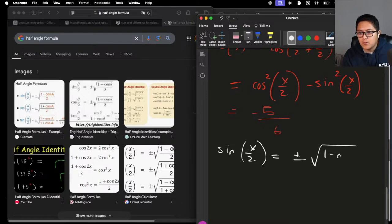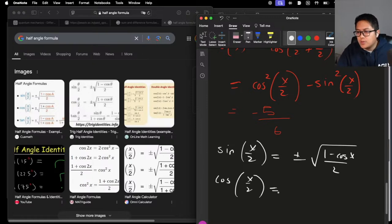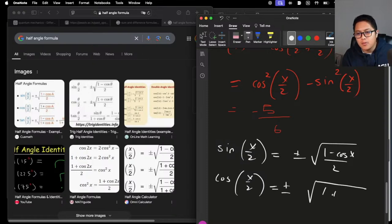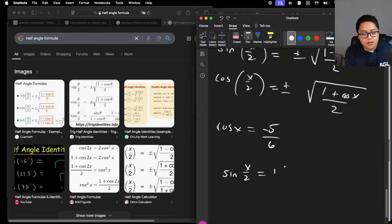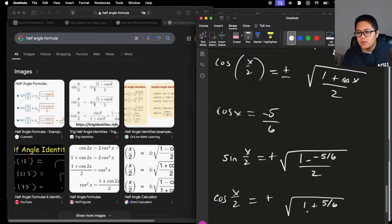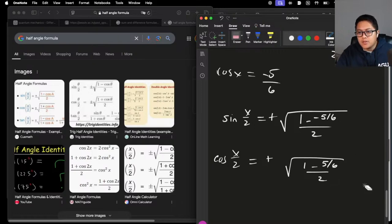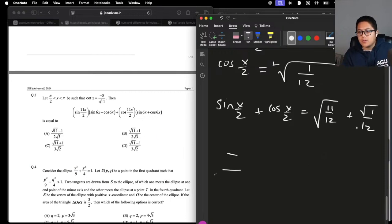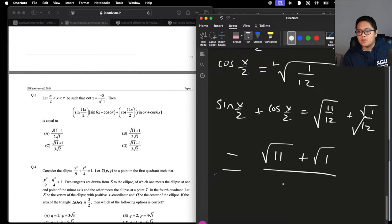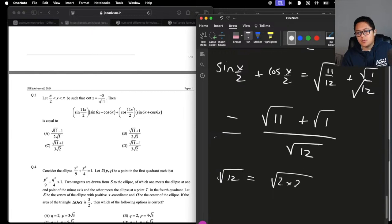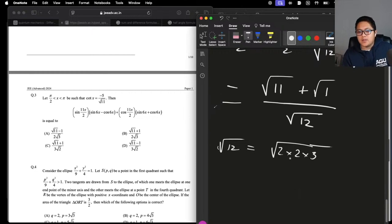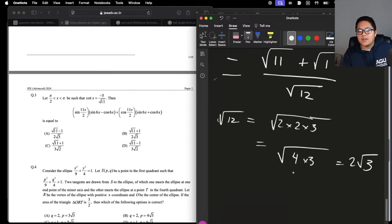I may have done all that work for nothing, but c'est la vie. Now cosine of x over 2 — using the half-angle identity, this should be in the first quadrant so it's positive. With 1 plus (negative 5 over 6), which is plus a negative, we get root of (1 minus 5 over 6) over 2. That gives us root 11 plus root 1 over root 12 — which is 2 times 2 times 3 — so that's over 2 root 3.